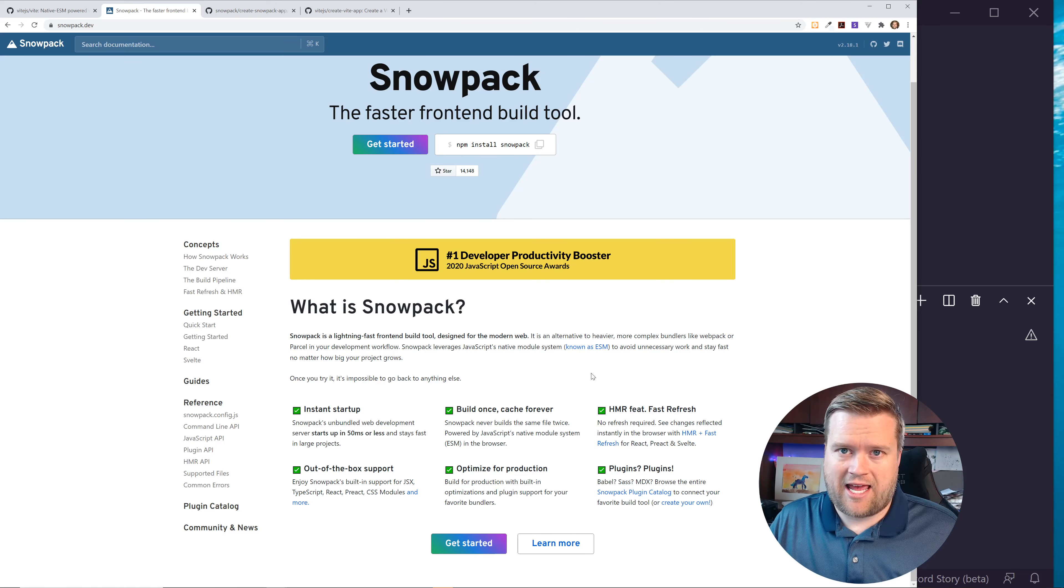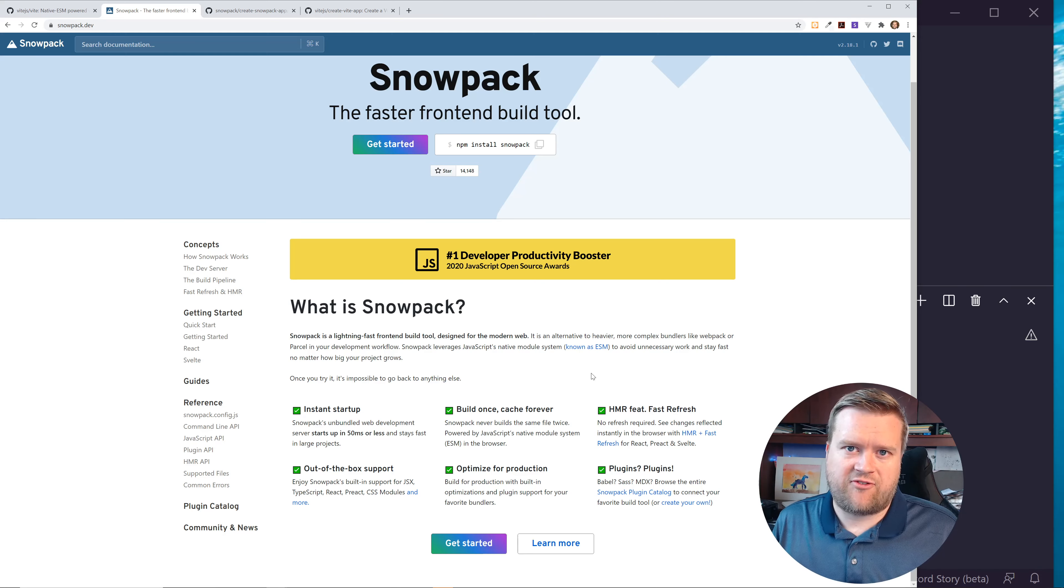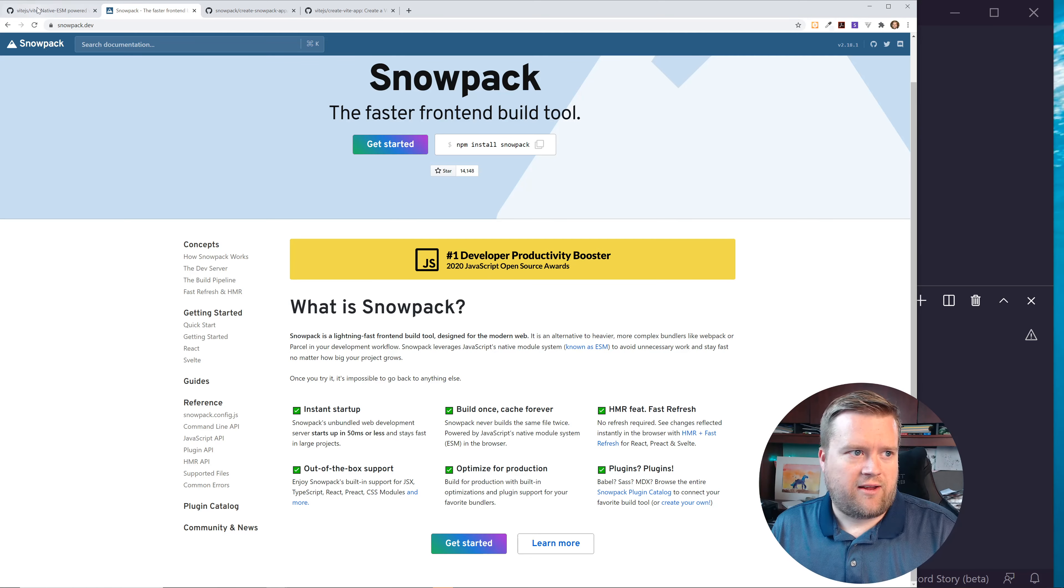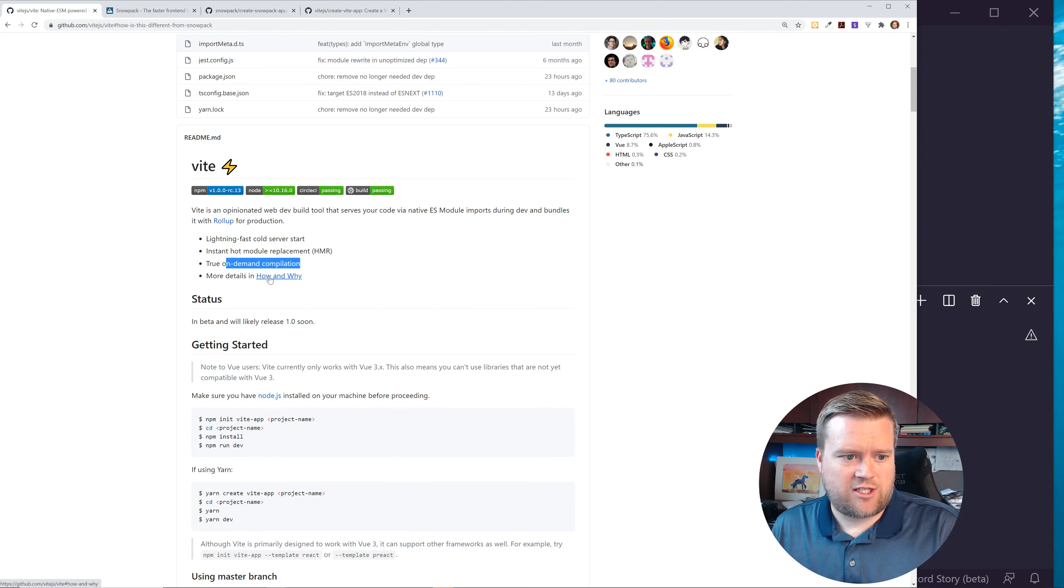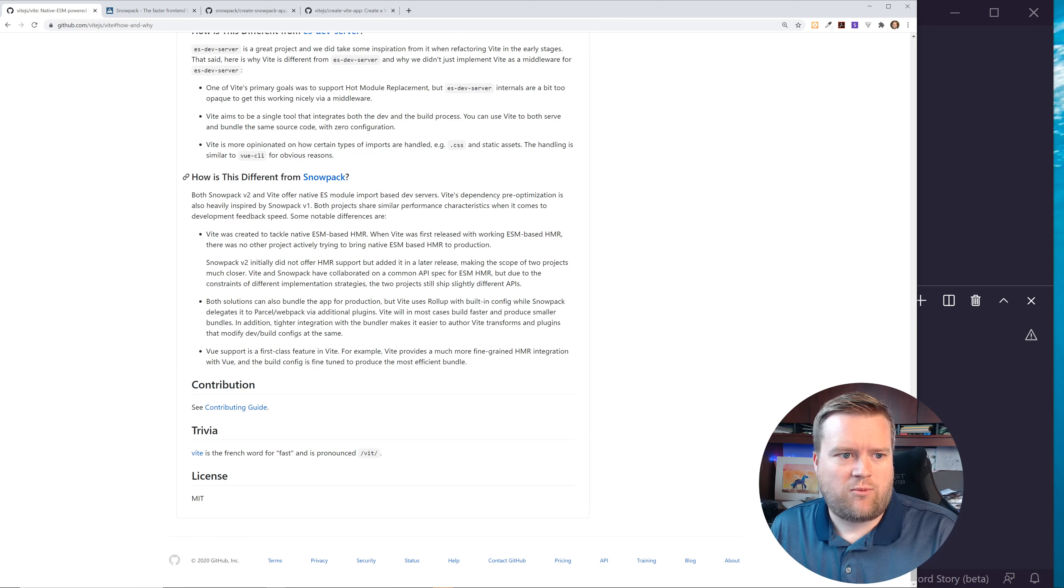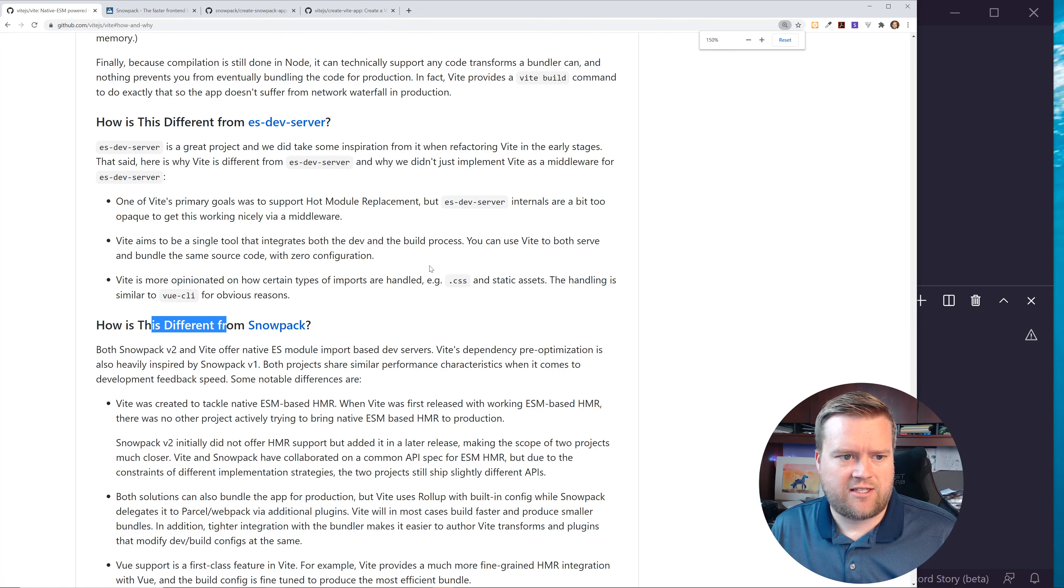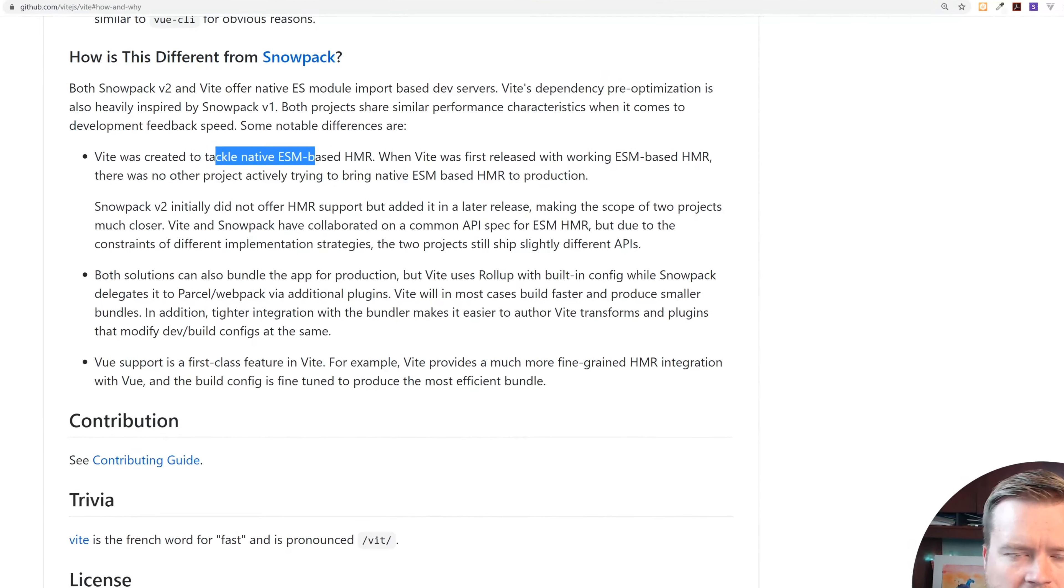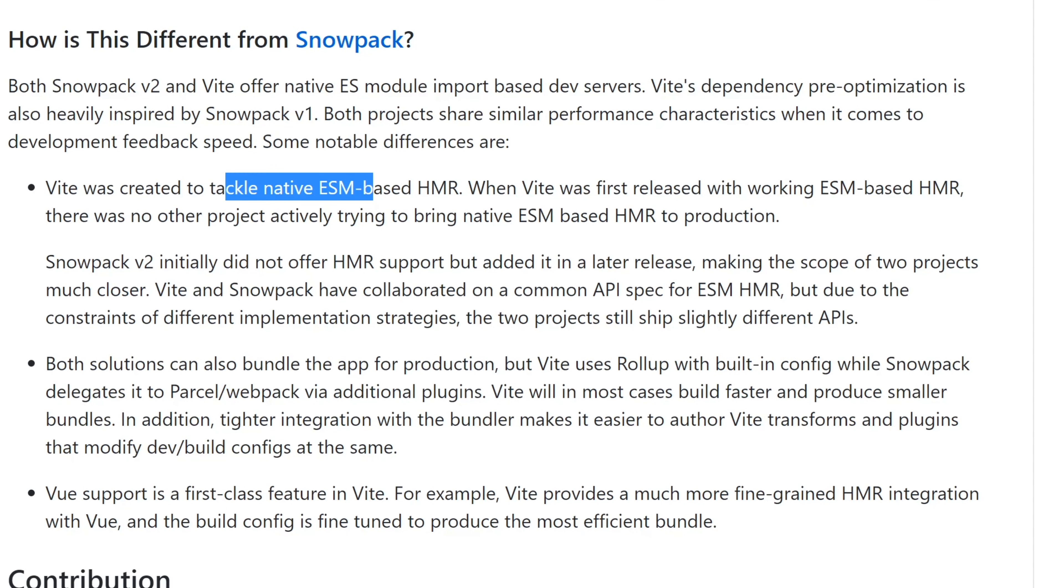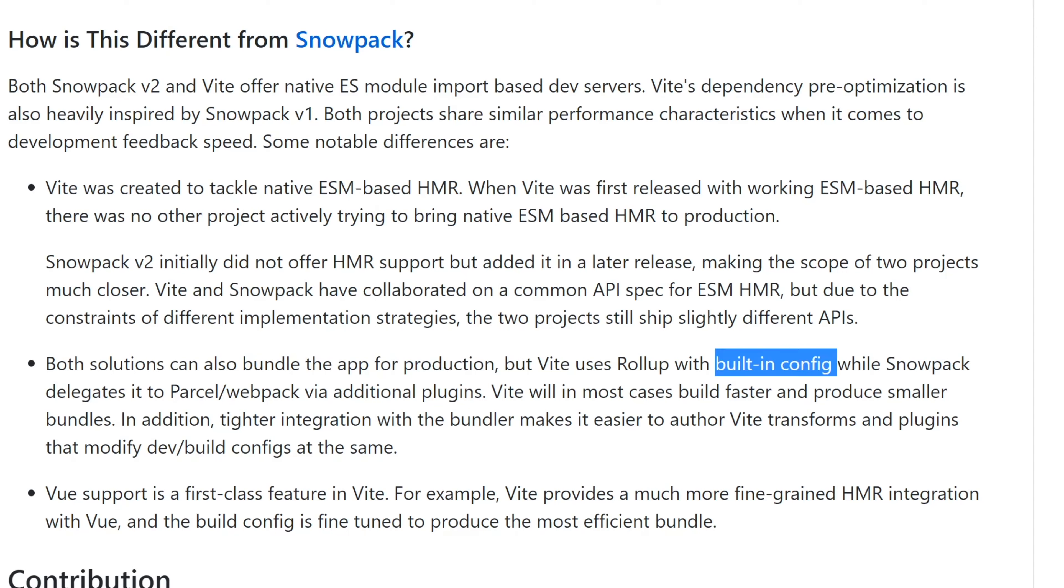So probably a very common question that you might have is, what's the difference between Snowpack and a tool like Vite? Now Vite has first, basically, support from Evan Yu, the creator of Vue.js. But let's take a look. Actually, there is a section at the bottom, like what the difference between Snowpack and Vite are. And essentially what it says, during the development of Vite, like there wasn't as good of HMR support in Snowpack. So it came into later versions of it. So Vite actually had that right away.